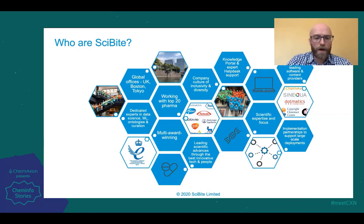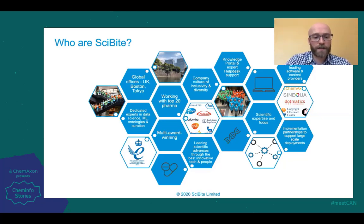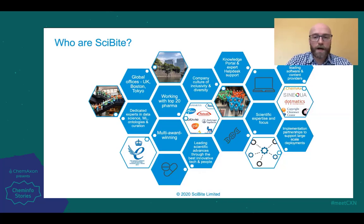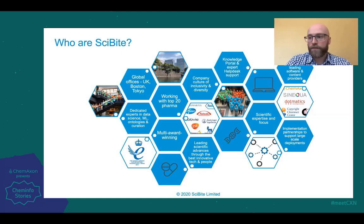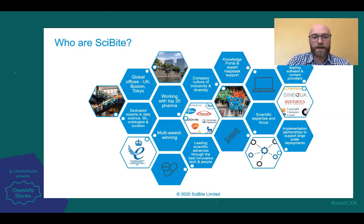We're a multi-award winning company. We've won two prestigious Queen's Awards for Enterprise — one for international trade and a second one this year for innovation. We've also recently been named fastest growing company in Atlantra's Pharma Fast 50.